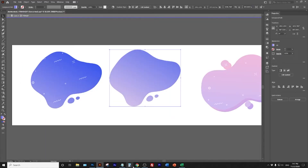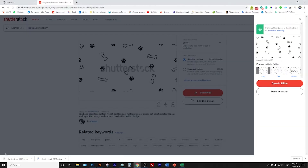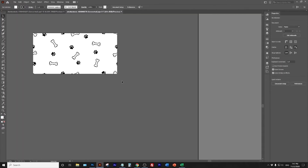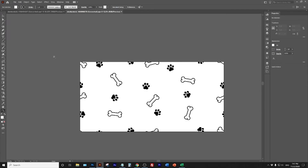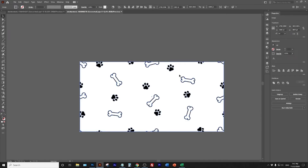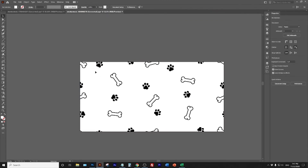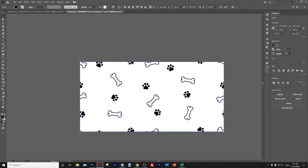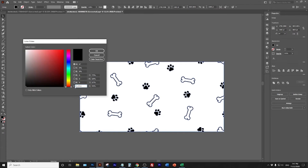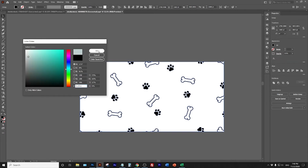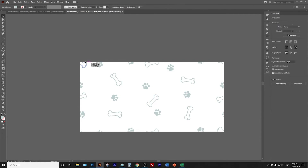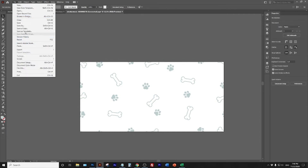I open the Shutterstock vector file in Illustrator. One thing with vector files is they usually have a white background - I just double-click it and delete the white background so it's completely transparent. Then I select everything and paste the color I copied from Photoshop. I verify everything looks okay and now have a pattern with the right color.